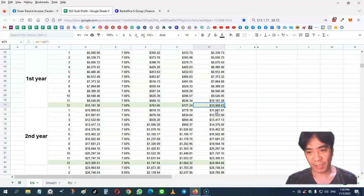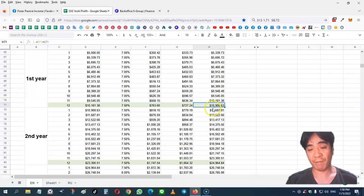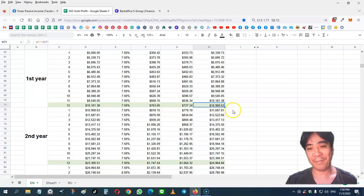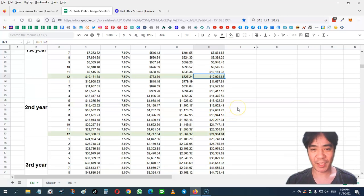But I keep reinvesting my earnings back into the system so I can grow my capital and grow my daily income. So let's compound one more year.